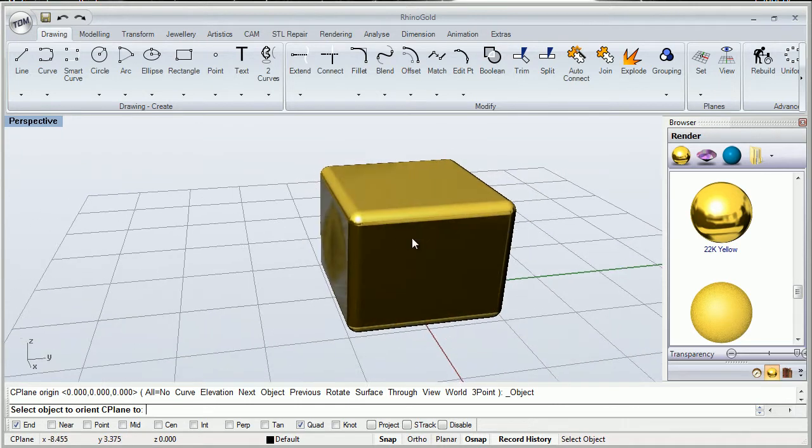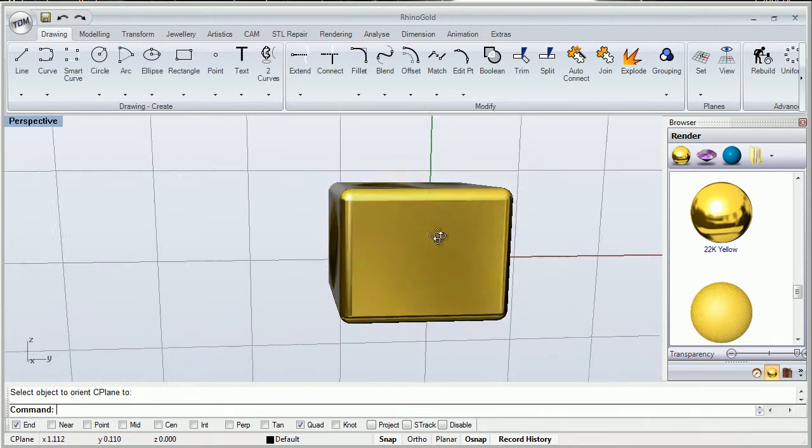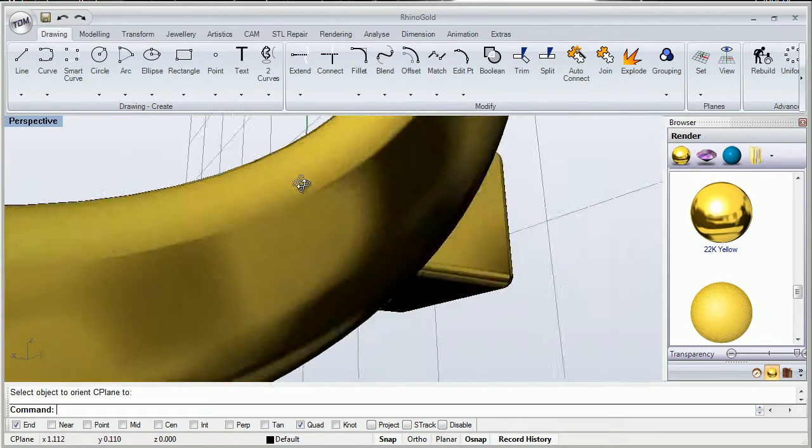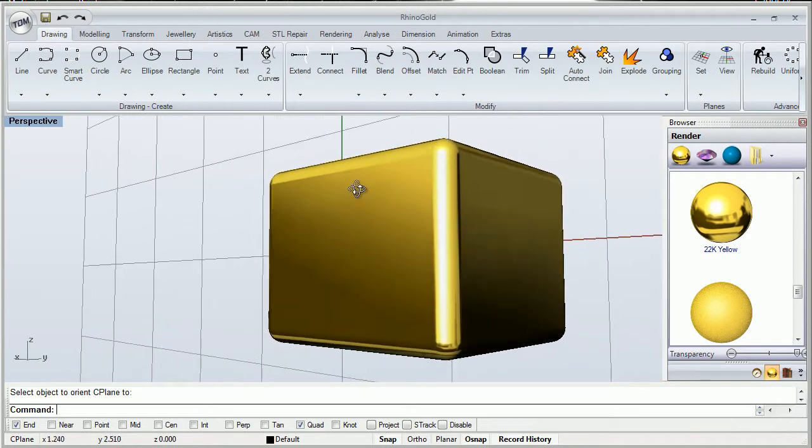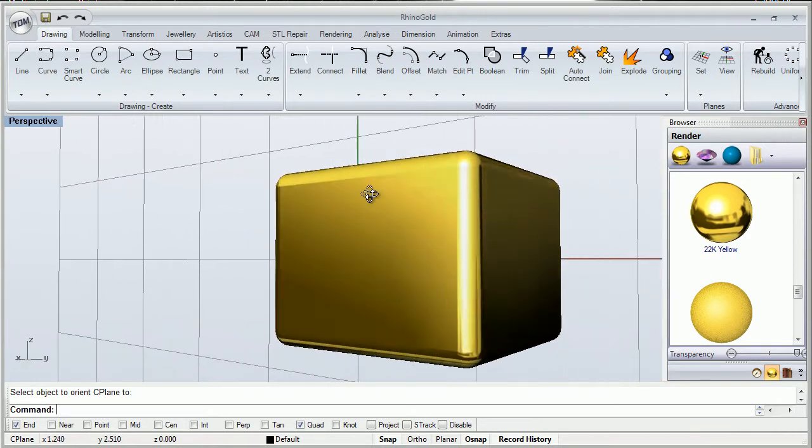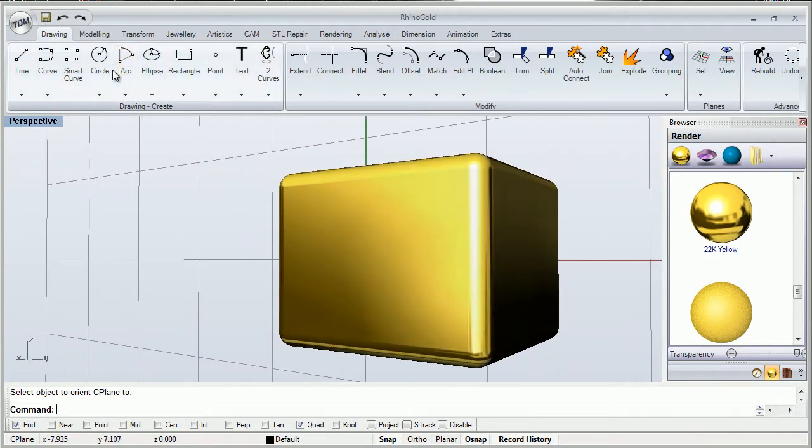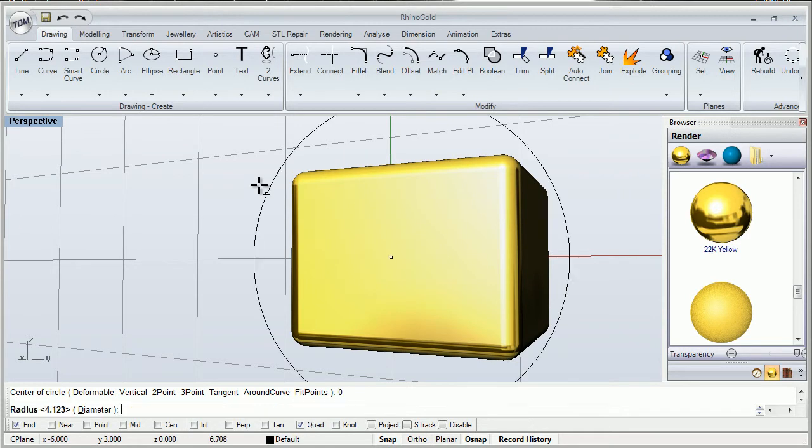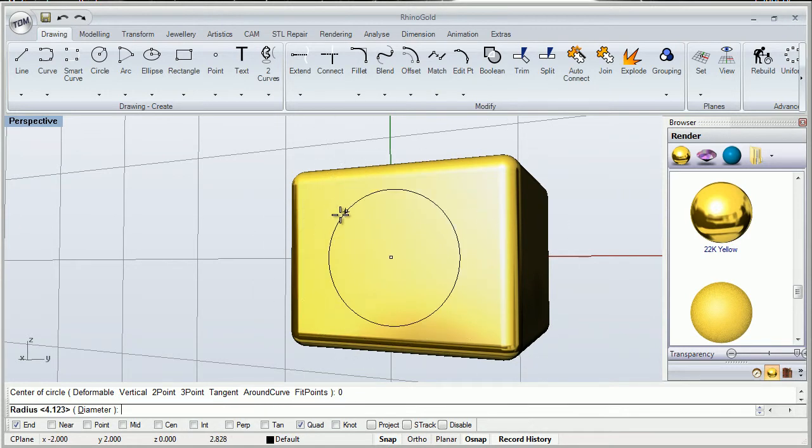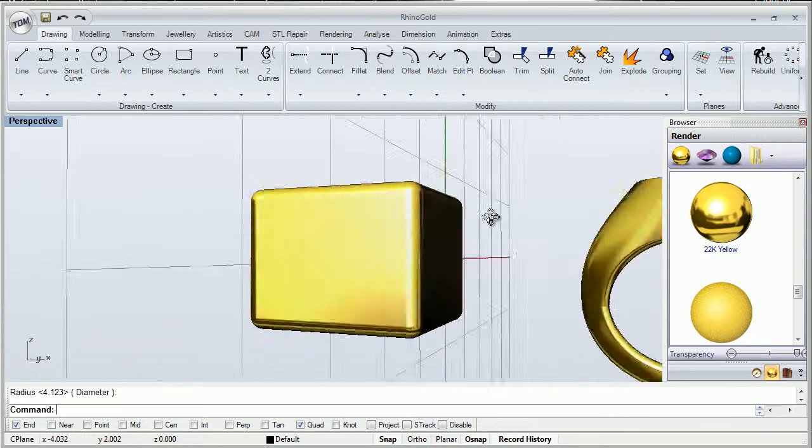For example, I want to start drawing something on this surface, so I click on it. And as you can see now, I'm drawing my circle, for example, just like this.